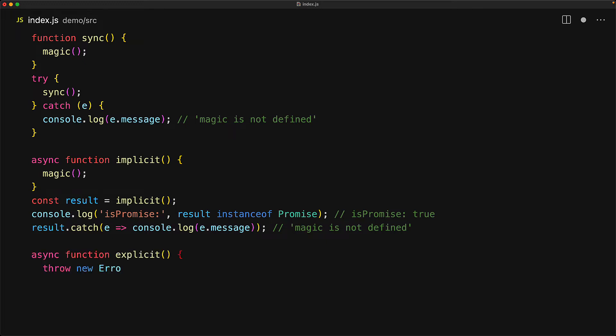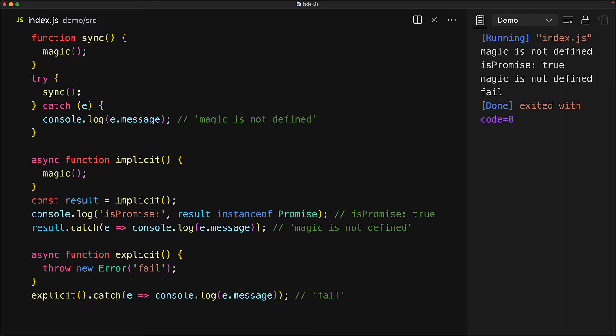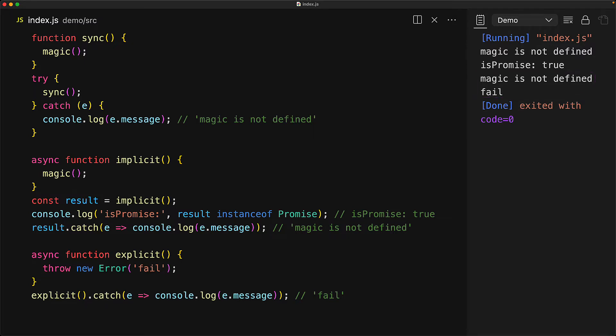But we can throw an error ourselves as well using the throw keyword, and this too will get converted into a promise rejection. This is why we have always been using an error object whenever we are rejecting a promise, because a promise rejection is an asynchronous version of a synchronous throw. And we've already discussed during error handling that you should always throw an error object and not some random string. Now let's run this code to verify it works as expected. And of course it does. We have our synchronous error caught with the message logged. We have our asynchronous errors caught as promises and logged using catch handlers.